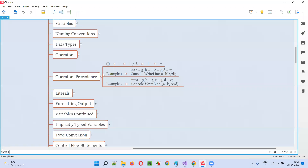When there are different types of operators in a single statement, then the operation will be performed based on the priority of these different operators. So what is the priority of different operators? I'm going to explain.